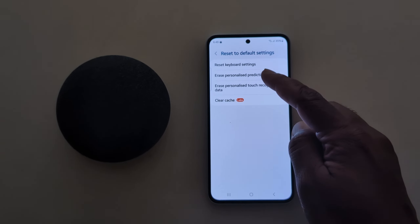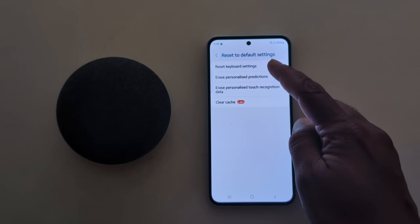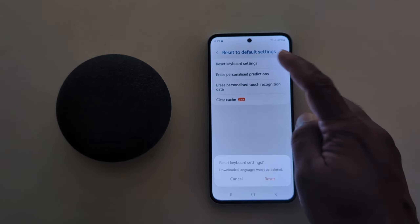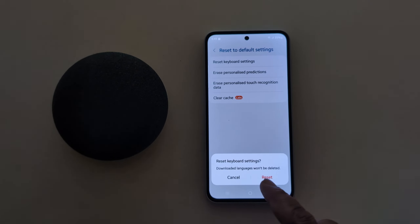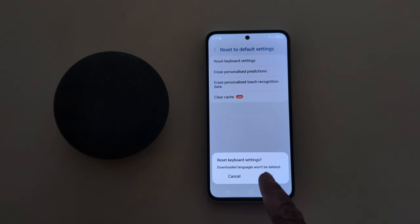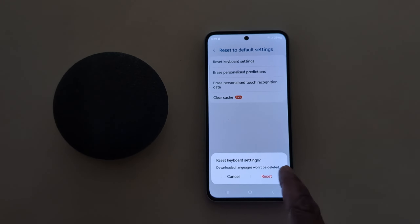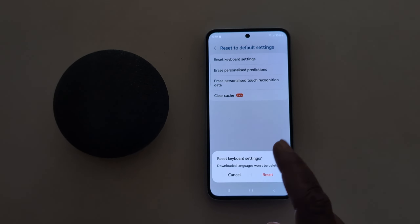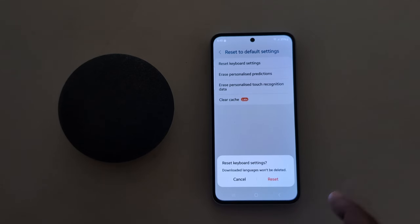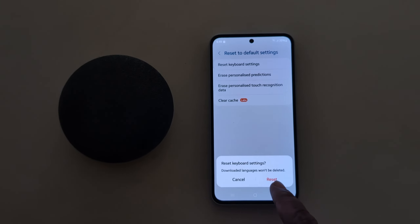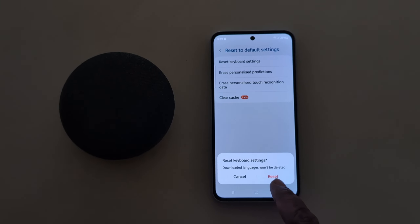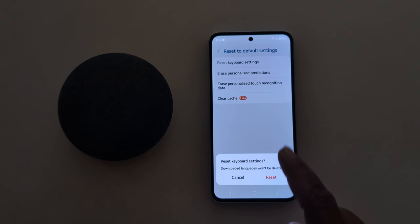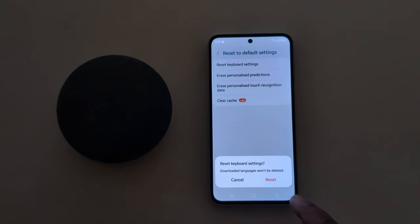Now here you can see 'Reset keyboard settings' — tap on it. Now you can see a pop-up for reset keyboard settings. Downloaded languages won't be deleted from your Samsung device. Tap on Reset to reset your Samsung keyboard to default settings on your phone.